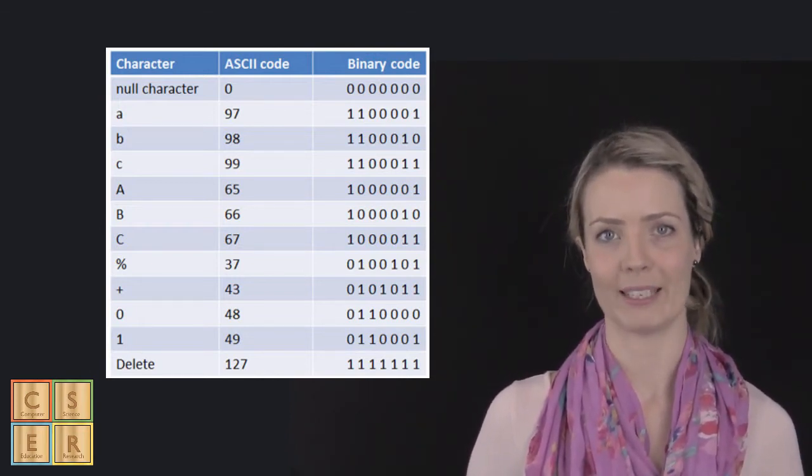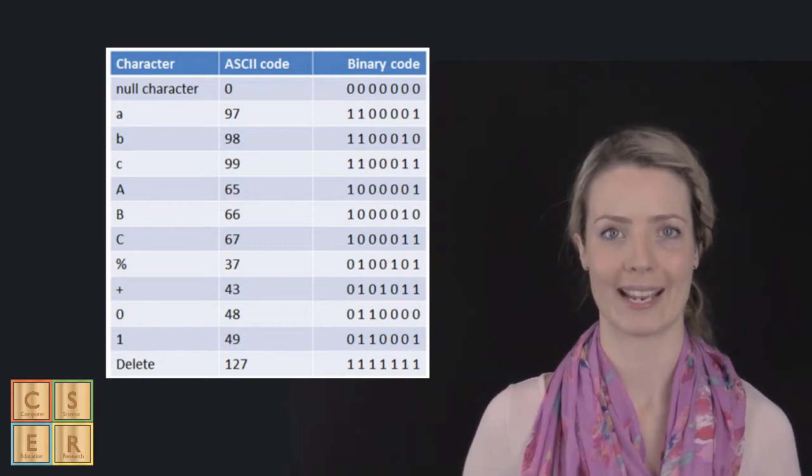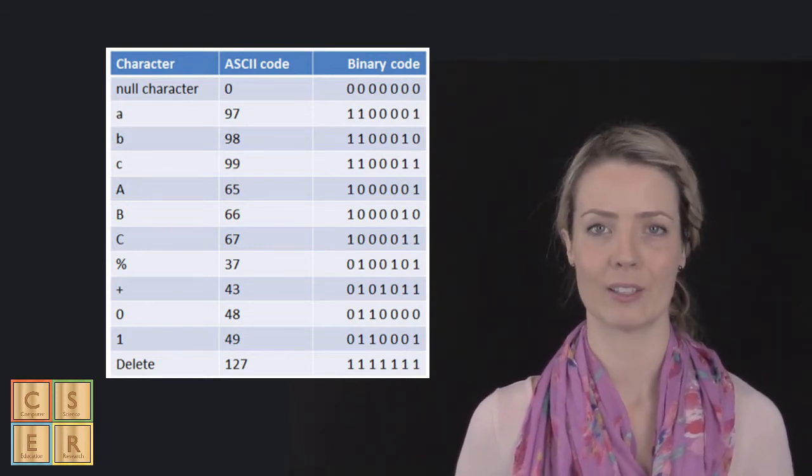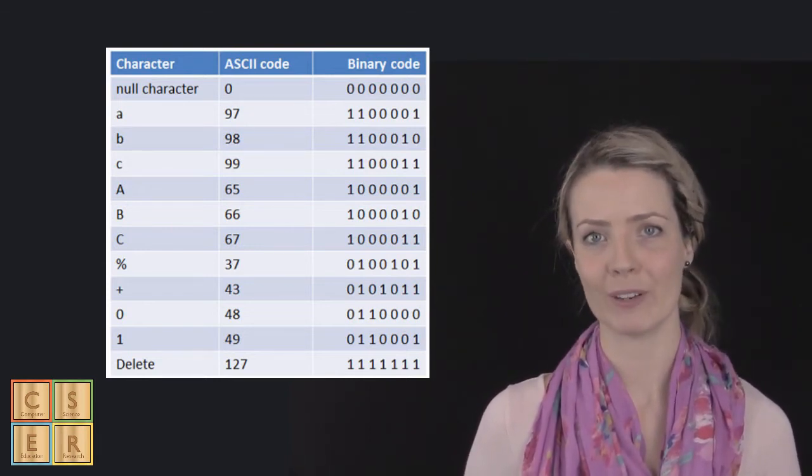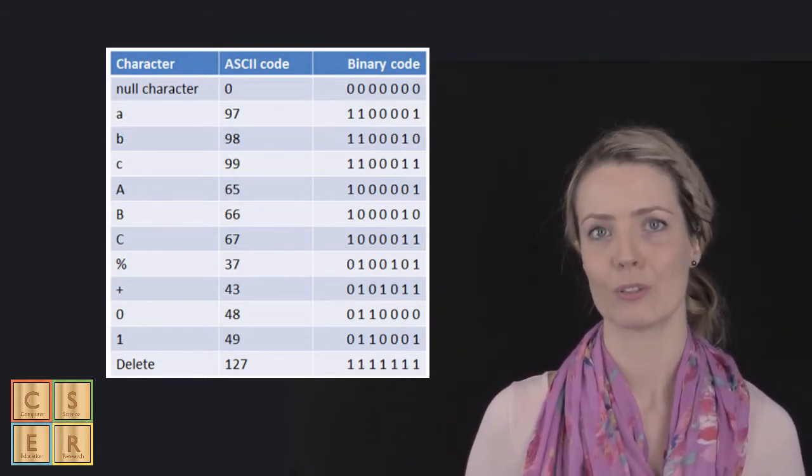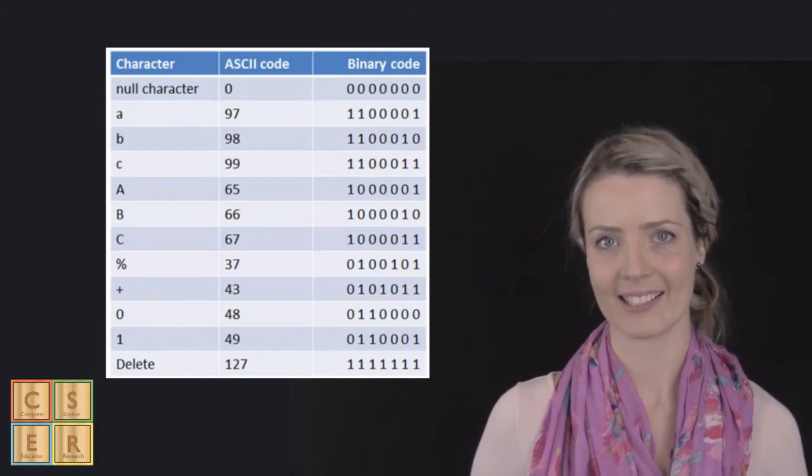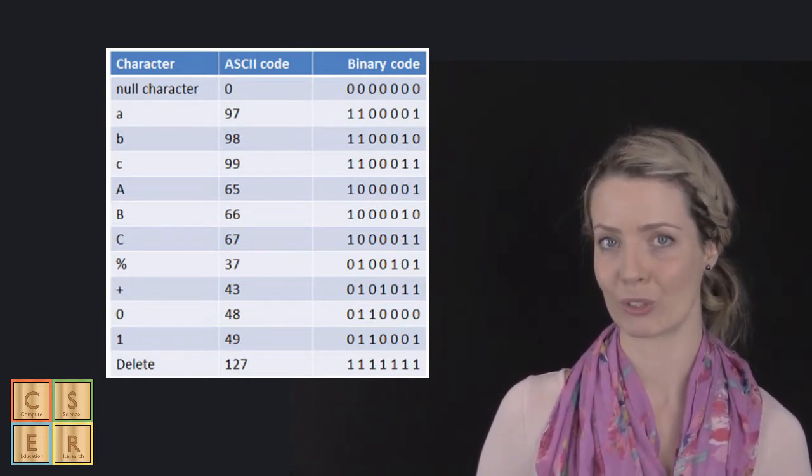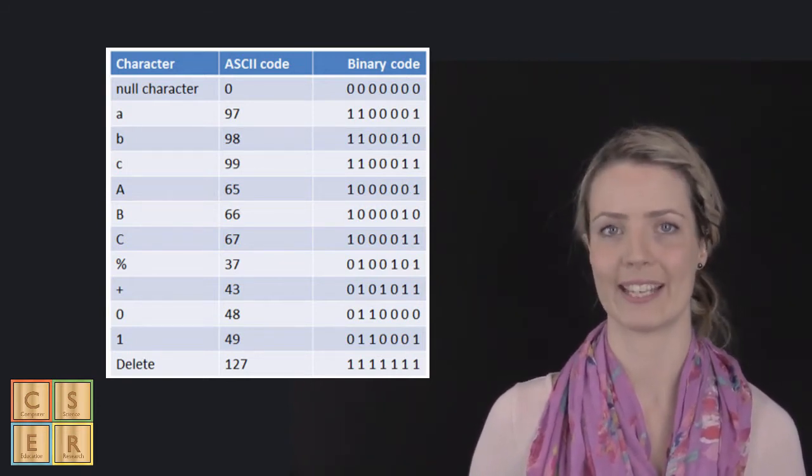When you write something into a simple text editor on your computer, the bytes of the file size should match the characters, including the spaces and full stops of the sentence.